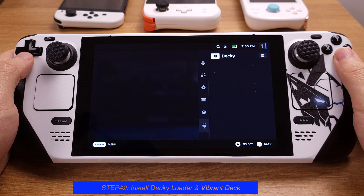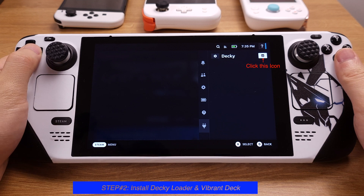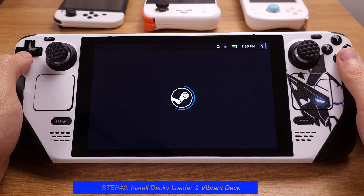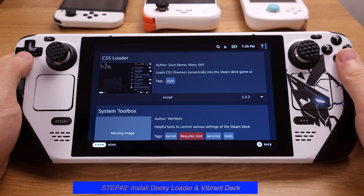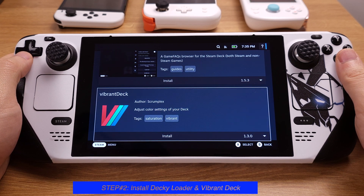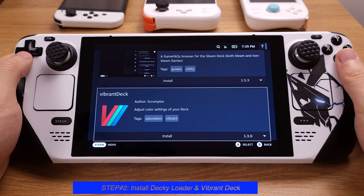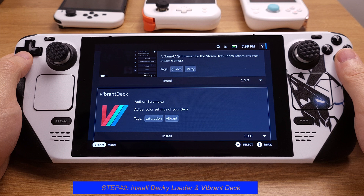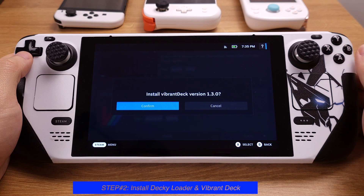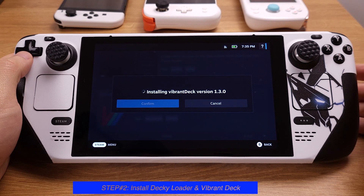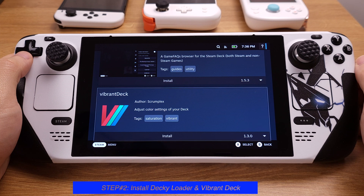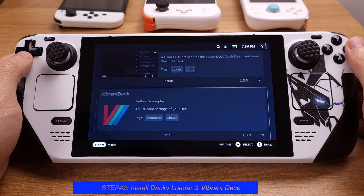Go inside the Decky Loader, select the top-right corner icon, and press button A. Now you can see all the plugins. I highly suggest only installing Vibrant Deck — it is the only plugin you need, as it is a game changer for the Steam Deck. Just keep in mind, if you install too many plugins, it will cause system instability and game crashes. Hit button A to process the Vibrant Deck installation. Once it is done, press button B to exit the Decky Loader.